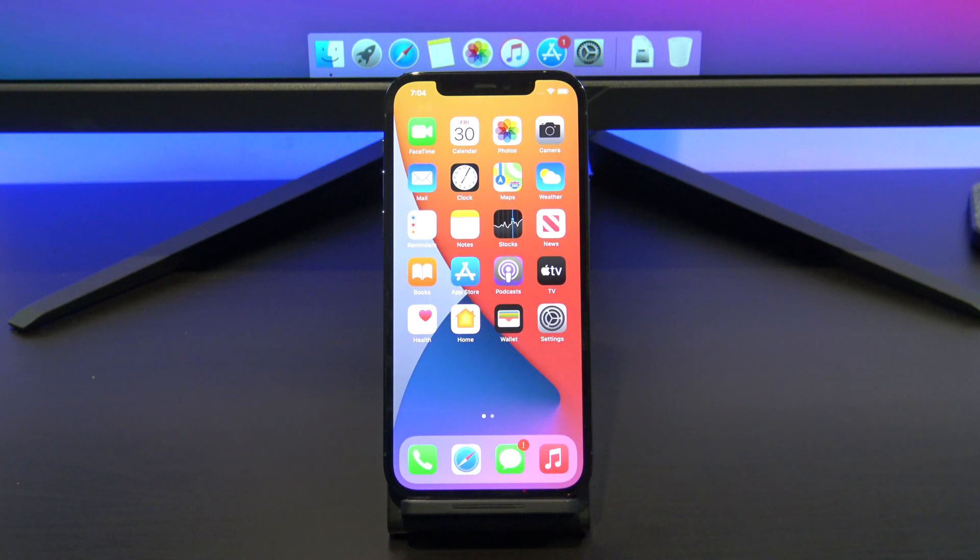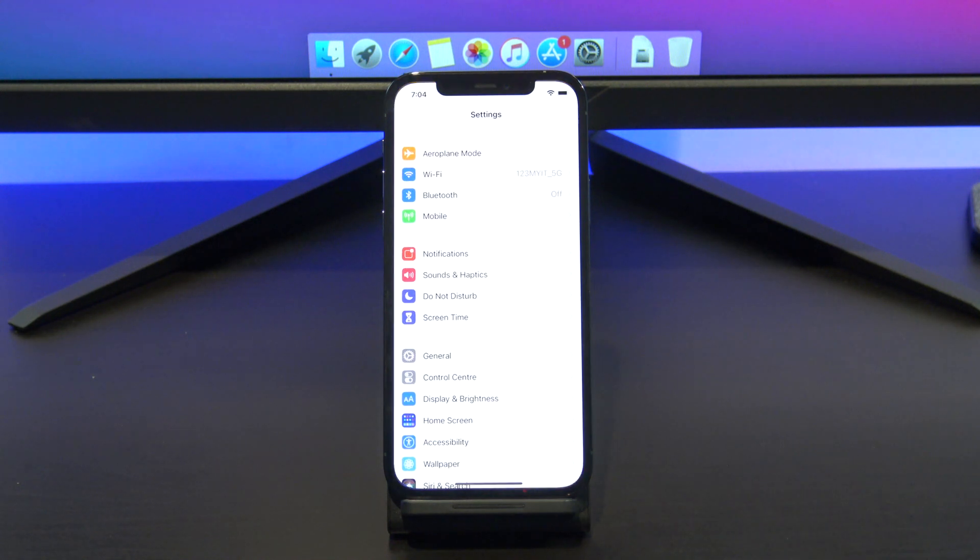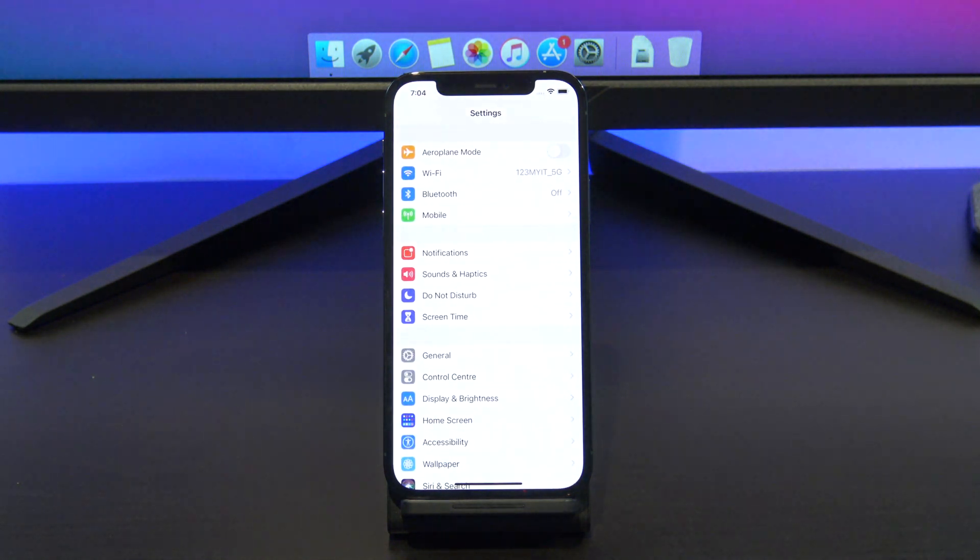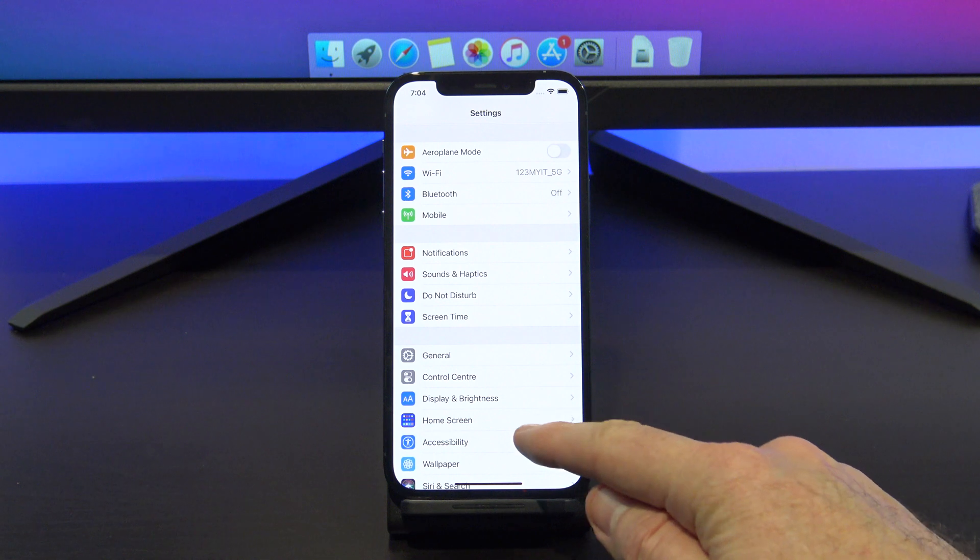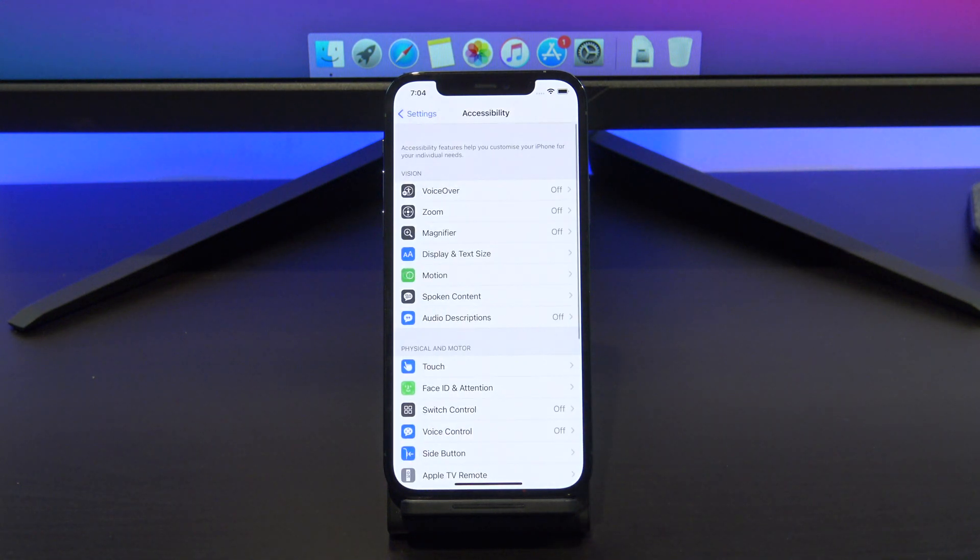If you want to know how to get your iPhone or iPad to read certain text that appears on your screen, you need to use Speak Screen.